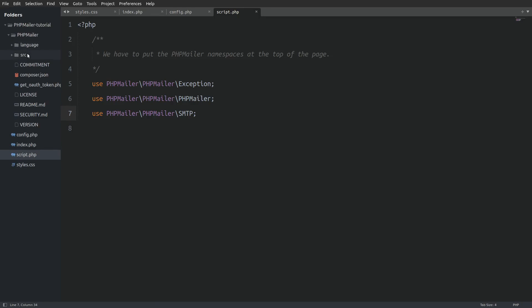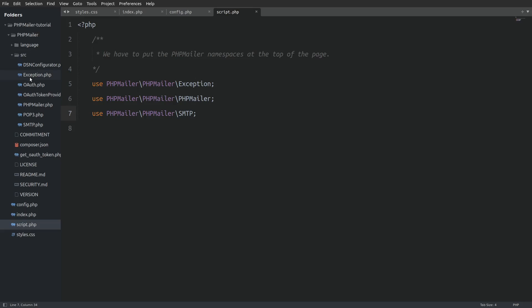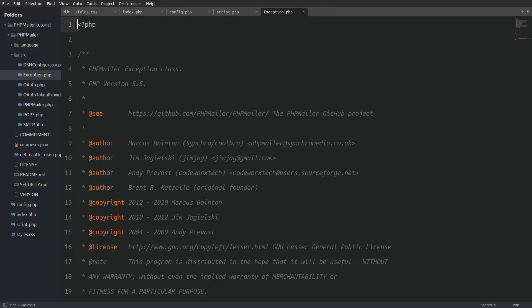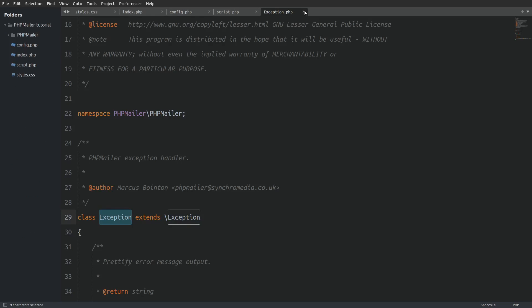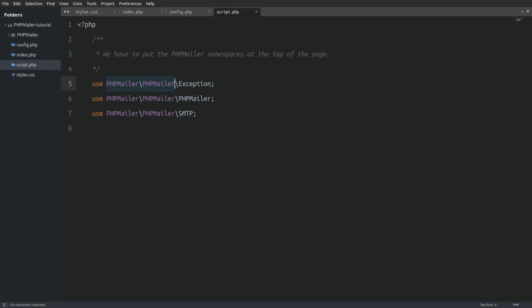Let me show you. Let's open the exception.php file. Here is the namespace. And here is the exception class. So in our script we are saying use from this namespace the exception class.